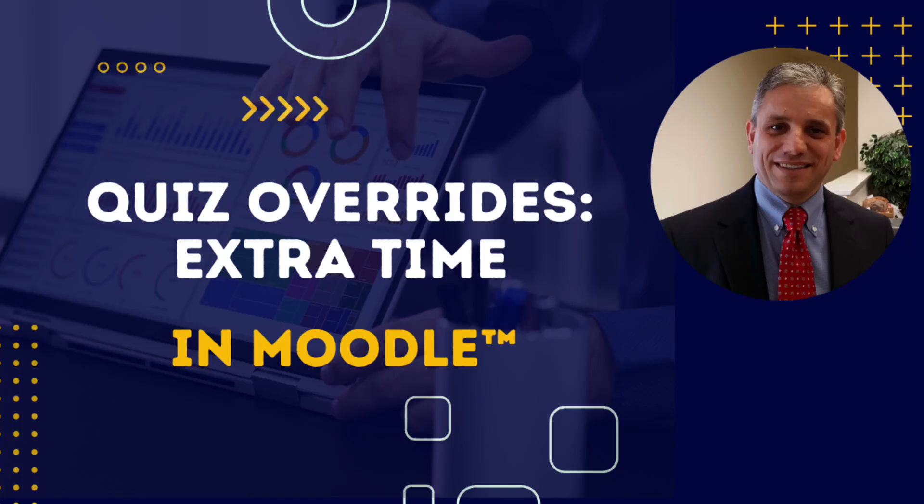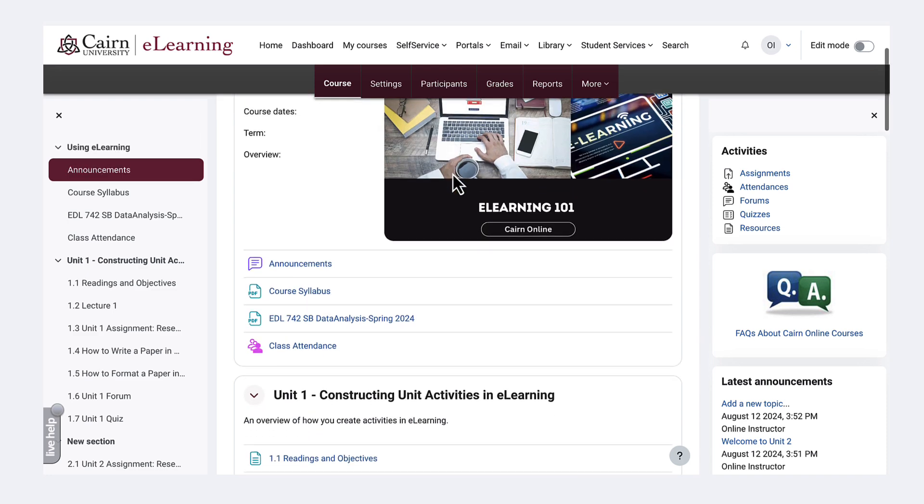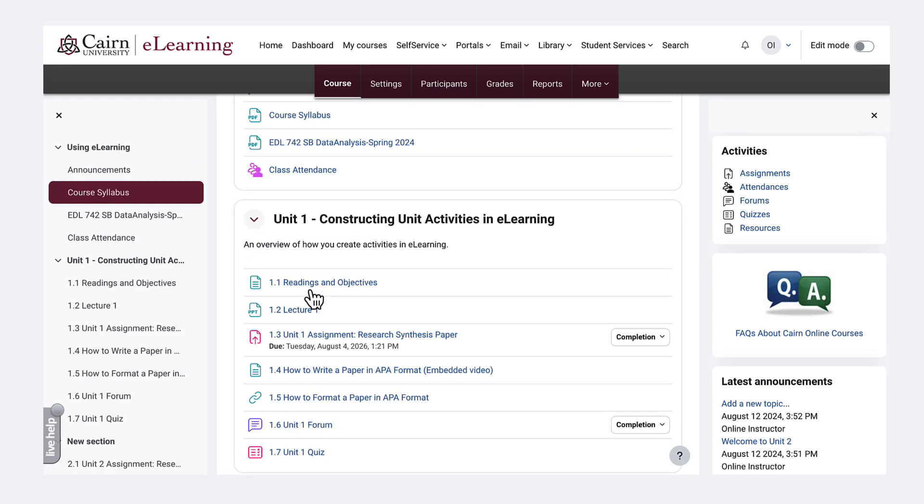In this segment of the eLearning tutorial, I'll demonstrate how to give extra time to a student in a quiz. So there may be timed quizzes where students are allowed, let's say, 30 minutes for the exam or the quiz. However, for particular students with special needs, they may need time and a half.